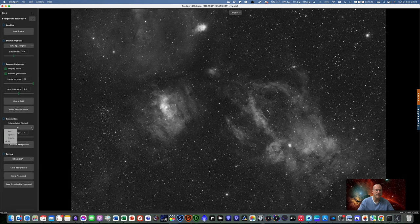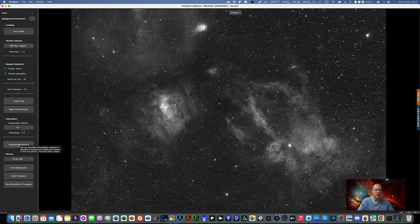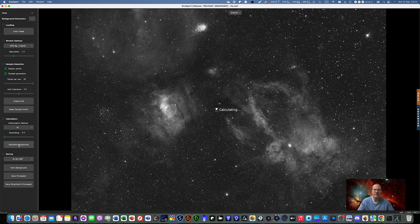You can do smoothing, but you don't have to. We can, at the moment, leave it at zero. And there's nothing else to do. Just press a button. No sample creation, no grid, no nothing. Just calculate background. That's it. And here we go. We can look at the background. That's what it found. Here is the processed. Here is the original.